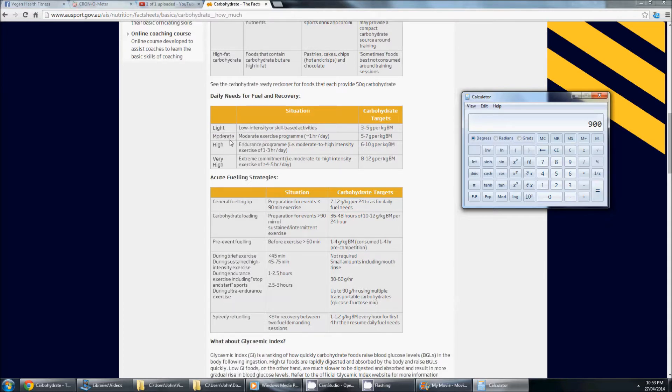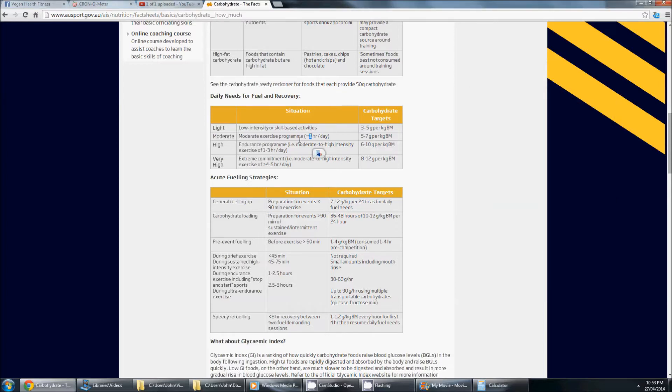Moderate exercise, moderate amount of carbs. So we've got an exercise program, one hour a day. If you're doing some moderate exercise, say you go to the gym, you do a decent workout, that's what I consider some moderate exercise at one hour.